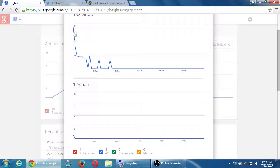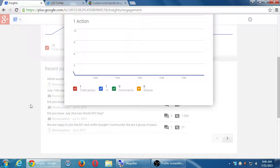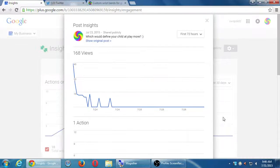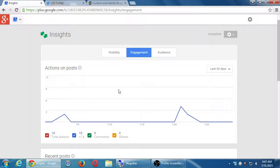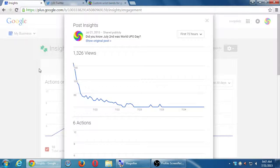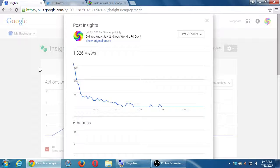This is something you do not get with a plain old Google Plus profile, just like you don't get this with a Facebook personal profile. That's why you want to create a Google Plus business page and a Facebook business page. It's very easy to accidentally create an account as a personal account and then you don't get any of this data, statistics, and other features of a business.